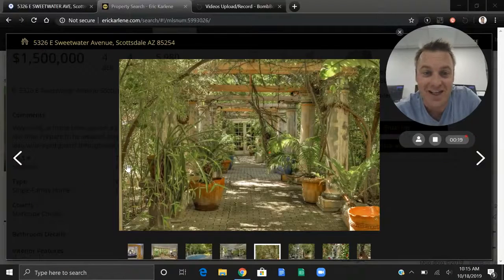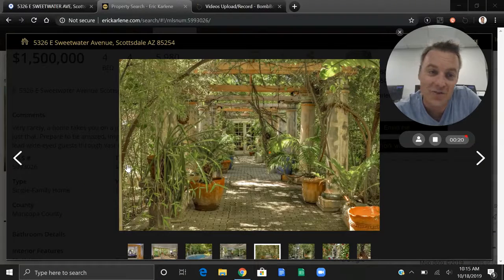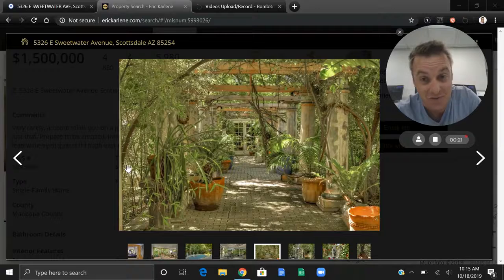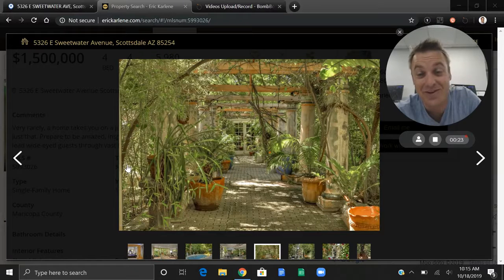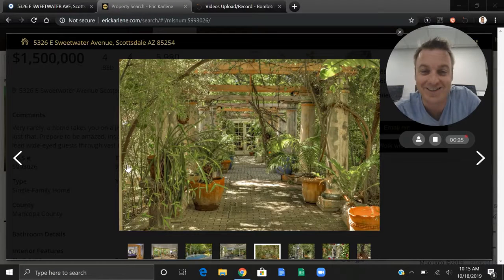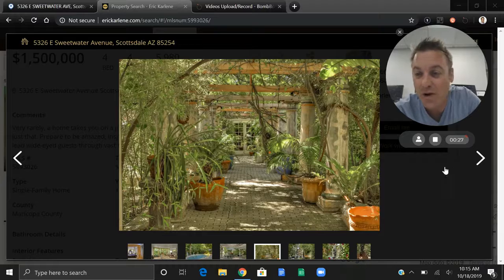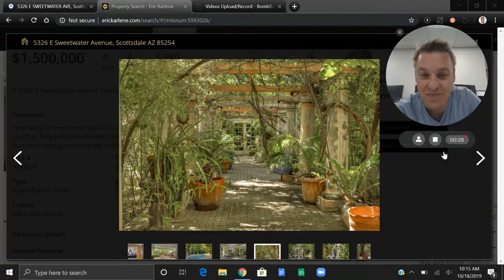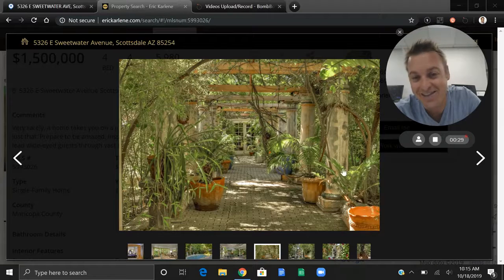So here it is. This home is a gardener's home, which is quite interesting because it's right around the corner from me. I had no idea it exists. It's listed at 1.5 million and it has a huge garden.